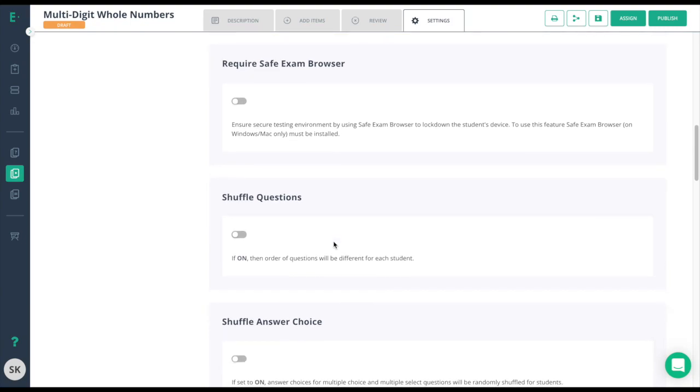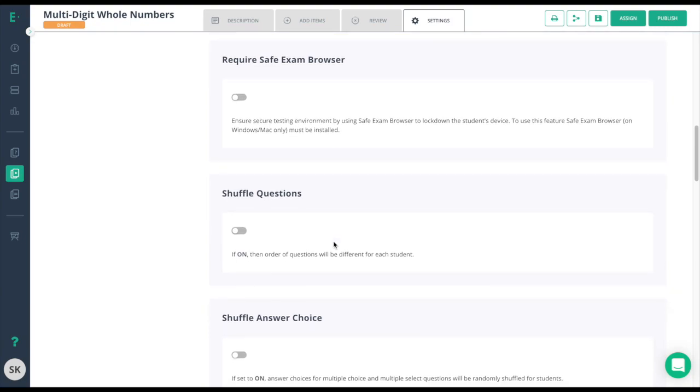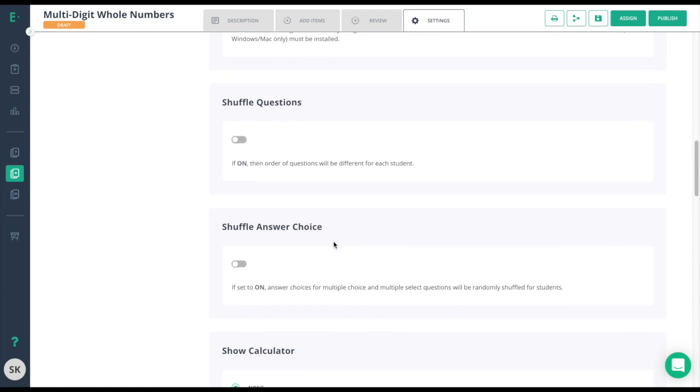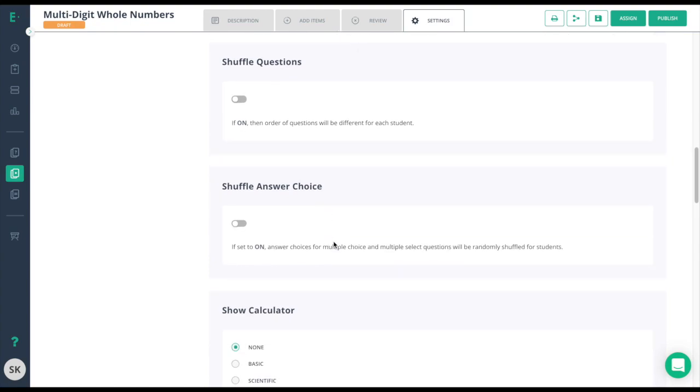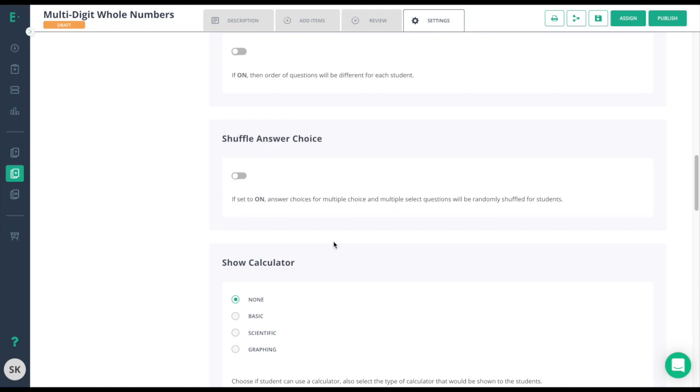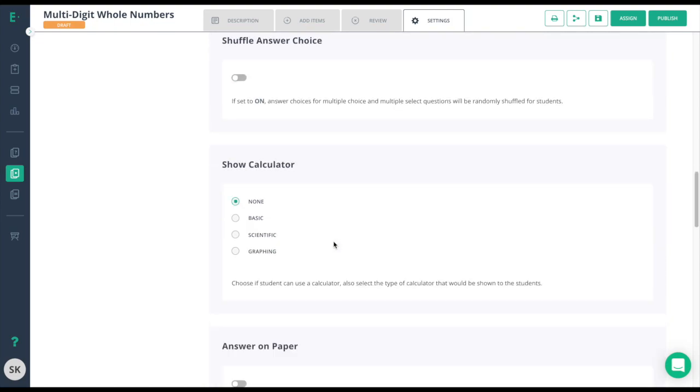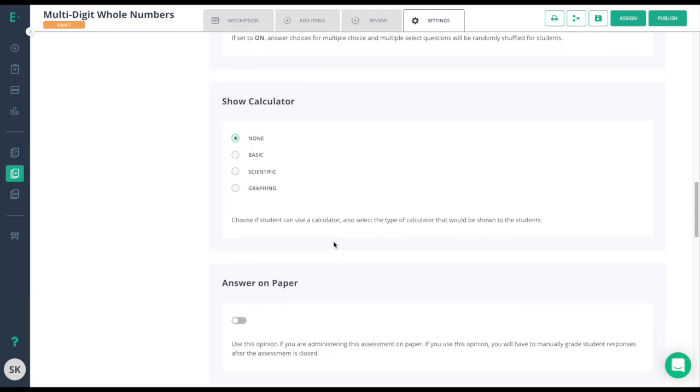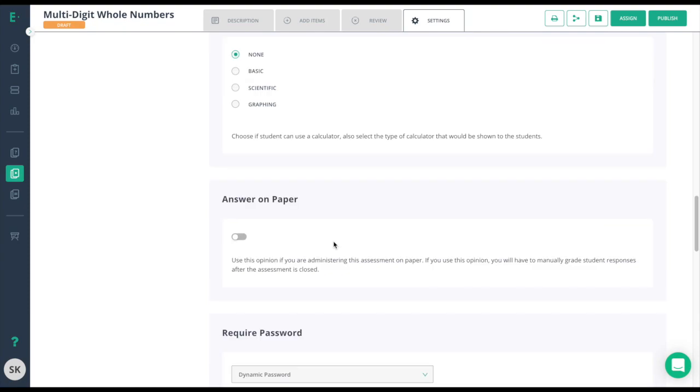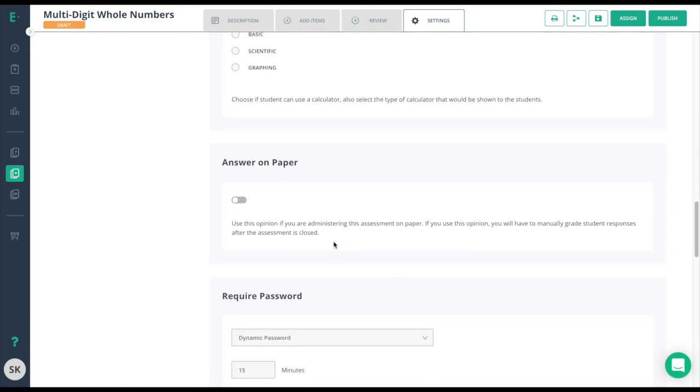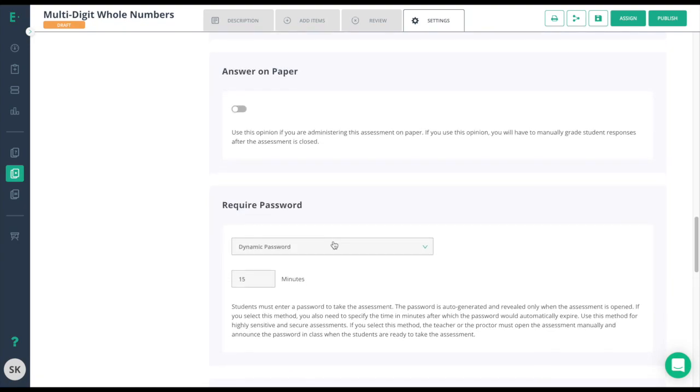When you're selecting these options for your assessment, you might want to keep in mind the type of assessment that you are assigning. If it's a final exam or a chapter test, you might want to keep the answers and the scores hidden until you're ready to release them. On the other hand, if it's a homework assessment, immediate feedback might be valuable, as well as using a calculator.